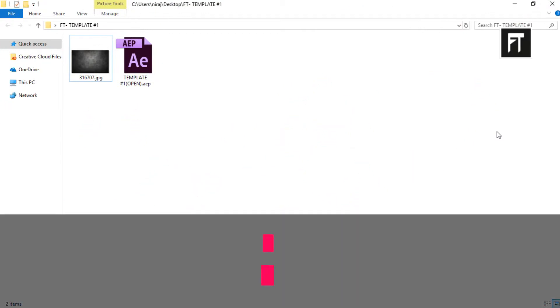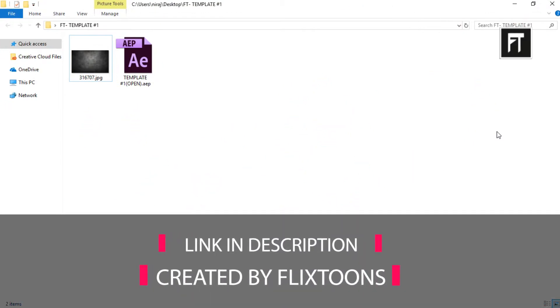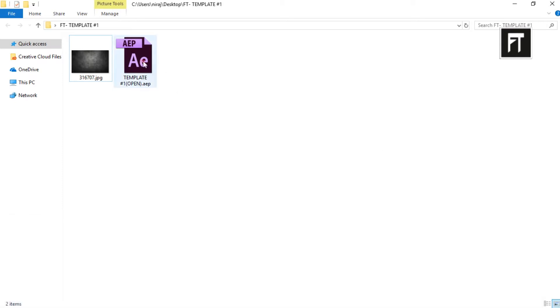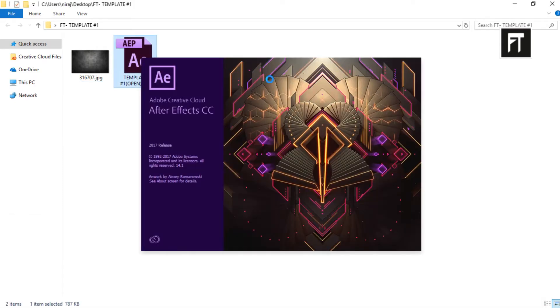This is a free template you can download from description. After extracting the zip file, open this After Effects project.